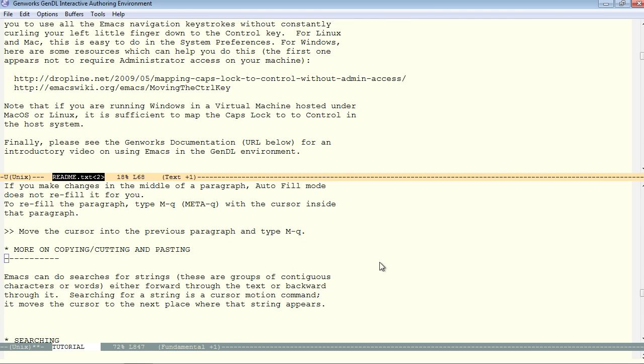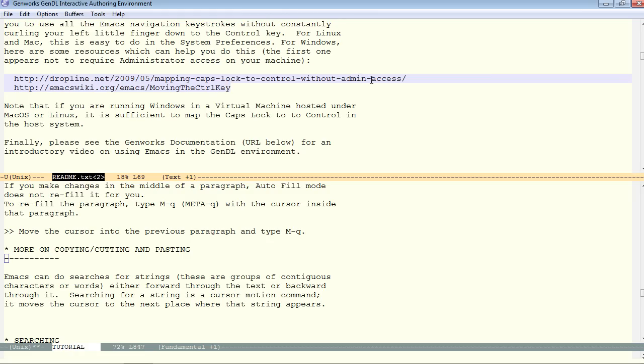First of all, it's come to our attention that there's a mechanism to turn your caps lock key into a control that does not require administrator access on Windows, supposedly. Now, I have not tested this myself, but here's the URL, and it looks legit.